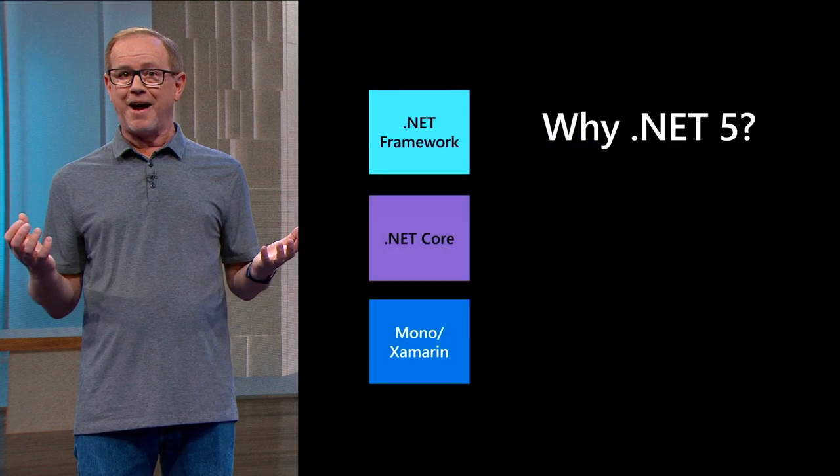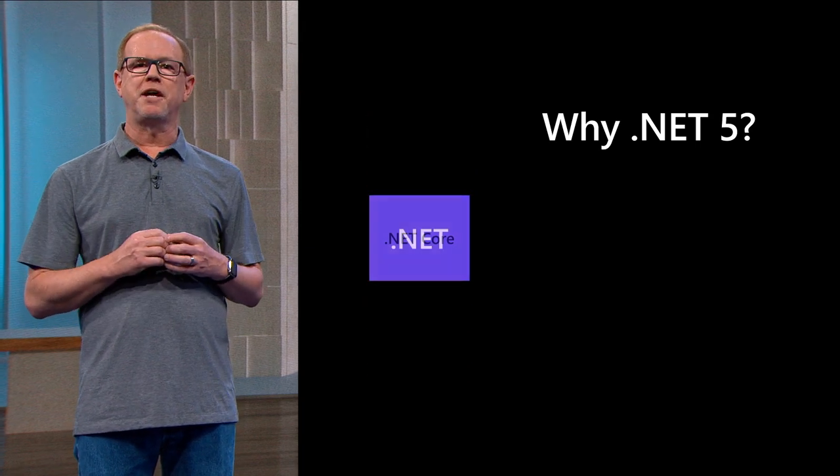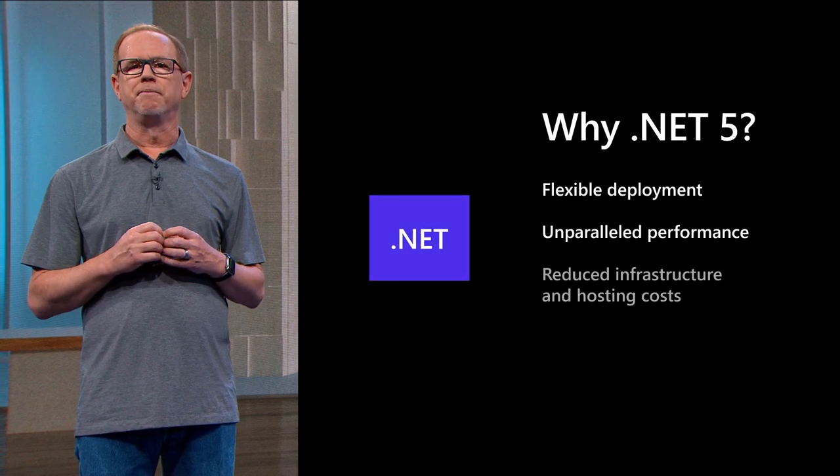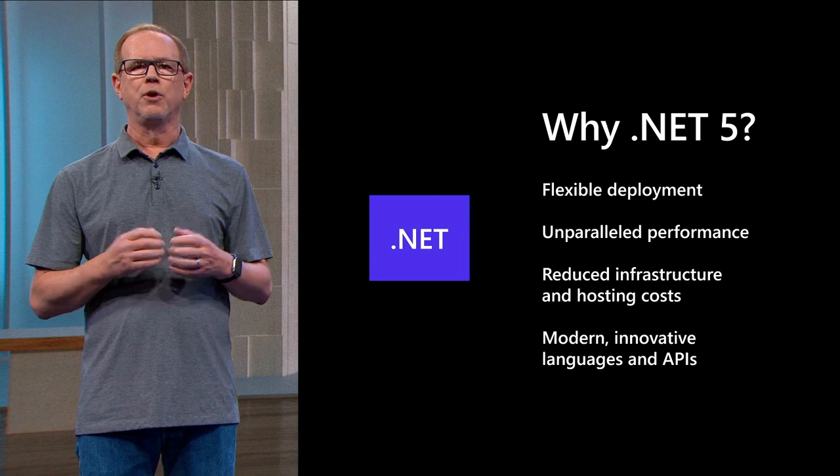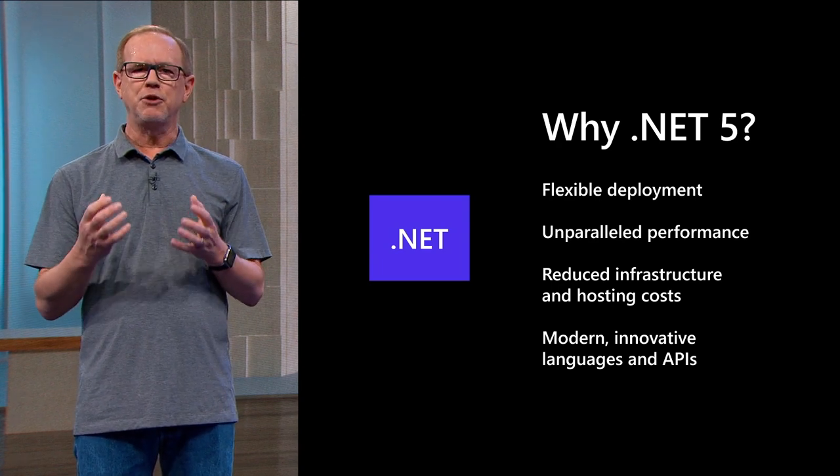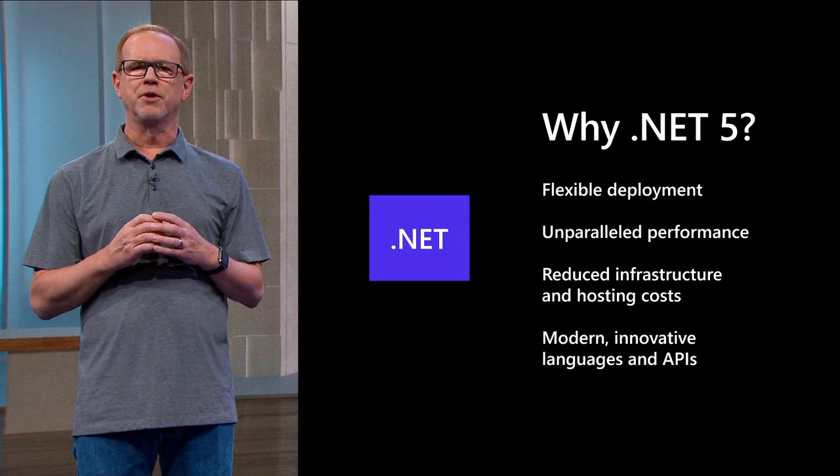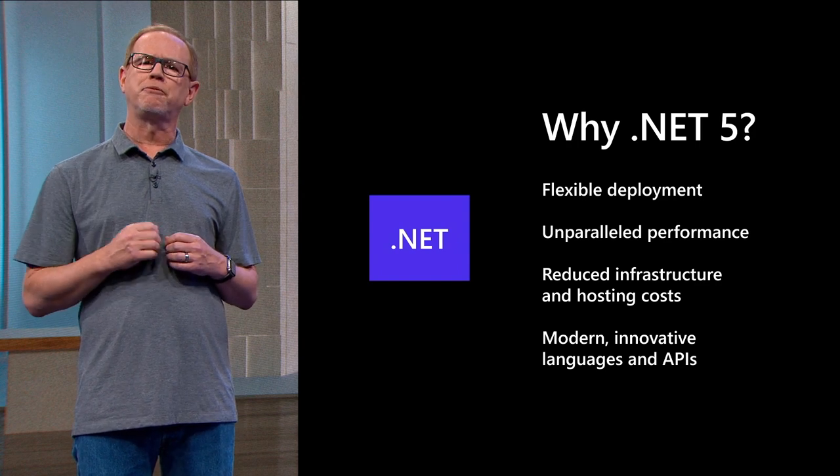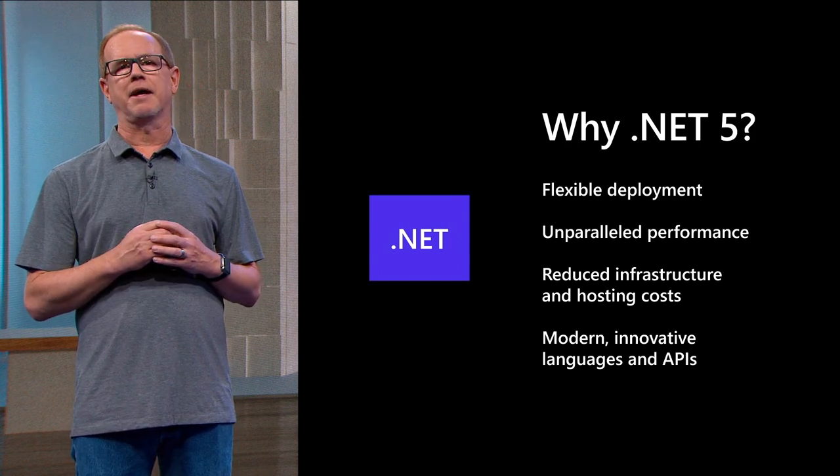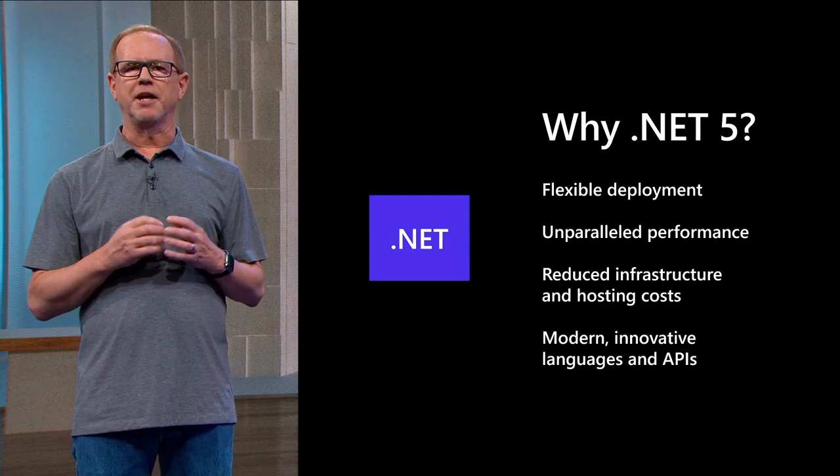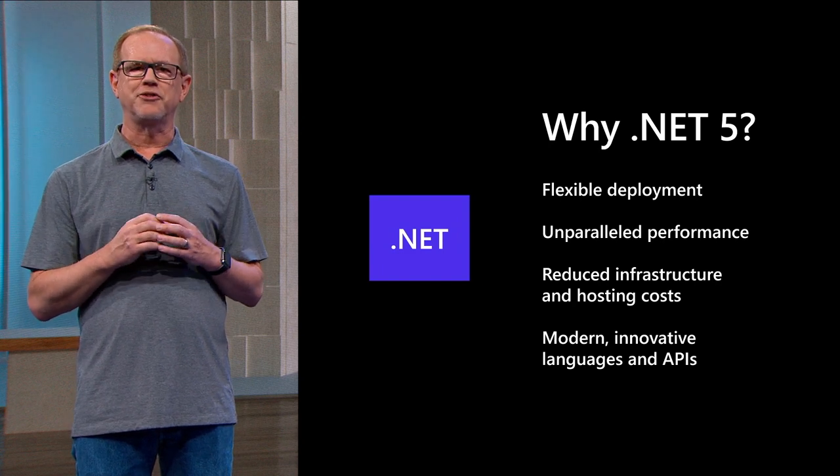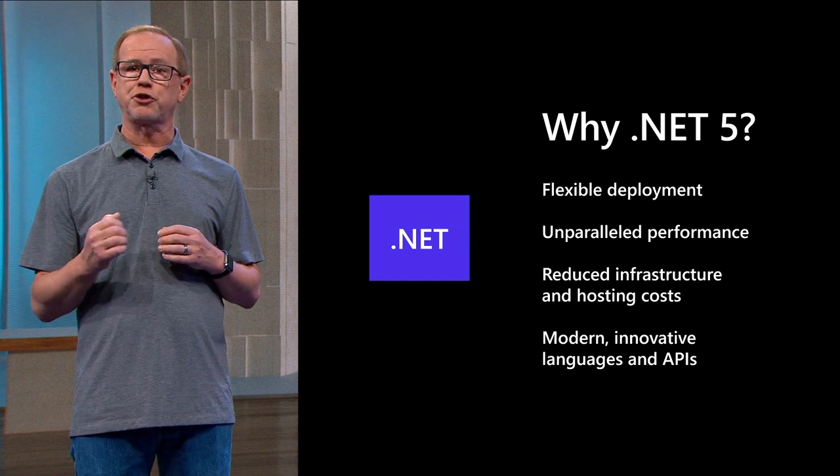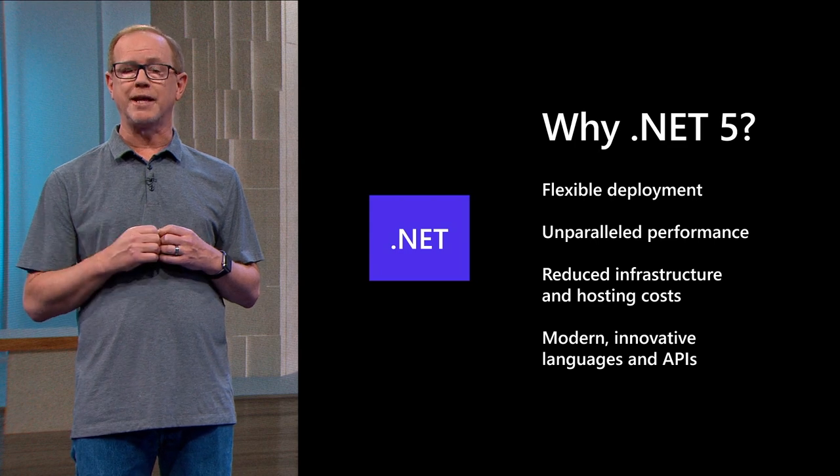So why .NET 5? Applications built with .NET 5 can be deployed side-by-side on Windows, Mac, or Linux with or without containers, allowing you the ultimate deployment flexibility. We continue to make significant performance improvements up and down the stack so that native client apps and cloud web apps perform excellent. You can also reduce infrastructure costs and hosting costs, particularly on Linux.